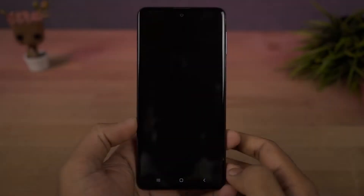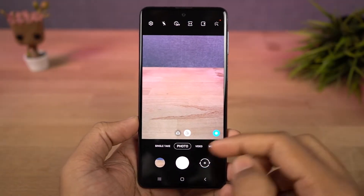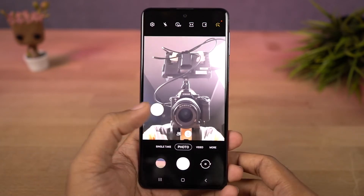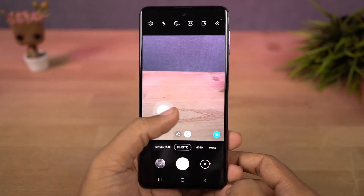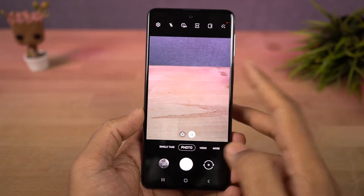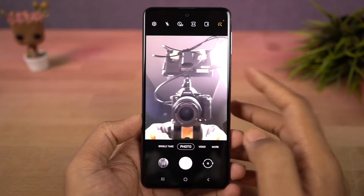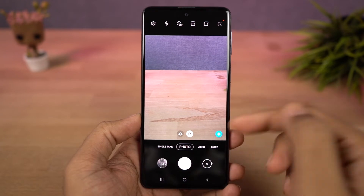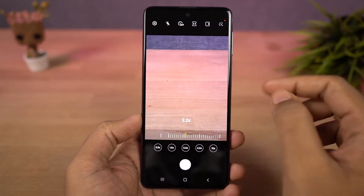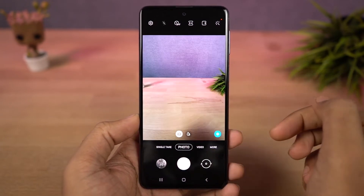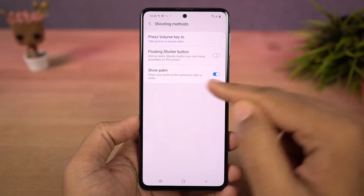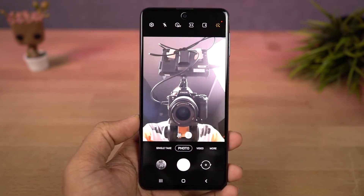Next we have camera gestures. You can swipe up the shutter button for a floating button and place it near your thumb for easy access. Swipe it back into the shutter button to remove it. You can swipe up and down on the preview window to switch between front and rear cameras. You can also pinch to zoom in and out to switch between primary and wide angle cameras. In the front camera, you can show your palm to take a picture.